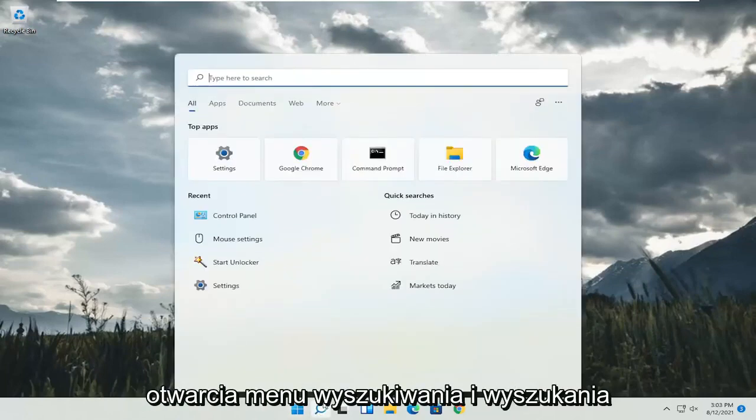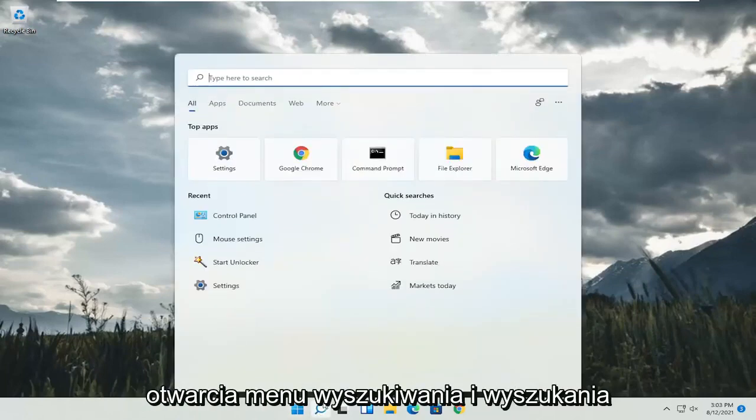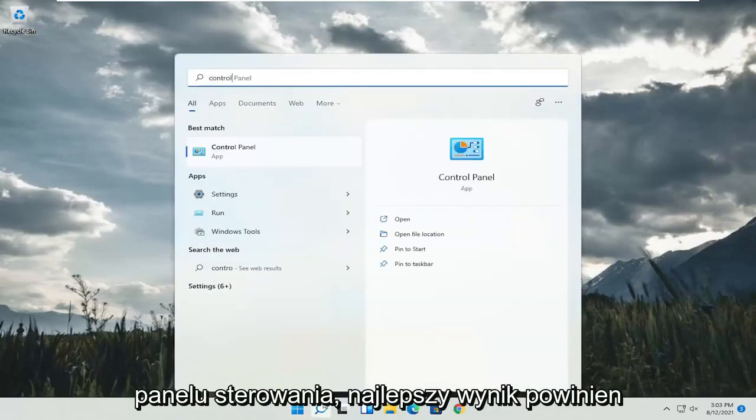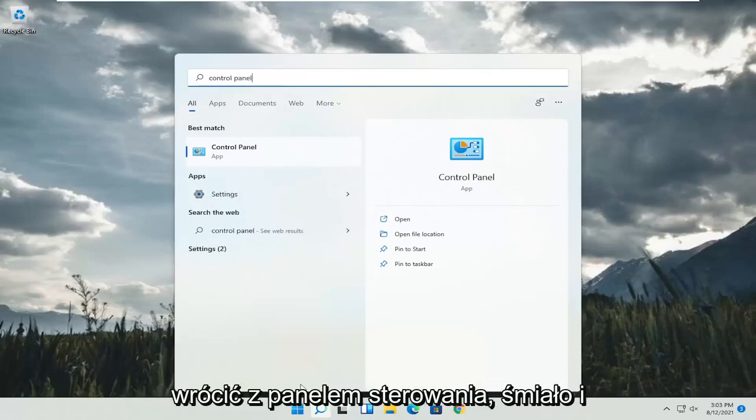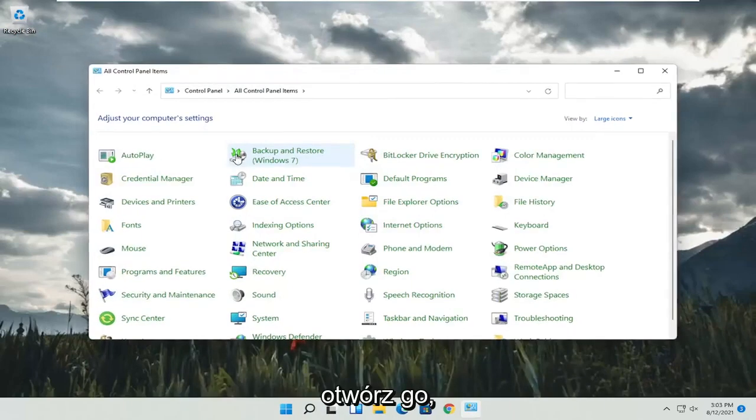So all you have to do is start by opening up the search menu and search for control panel. Best result should come back with control panel. Go ahead and open that up.